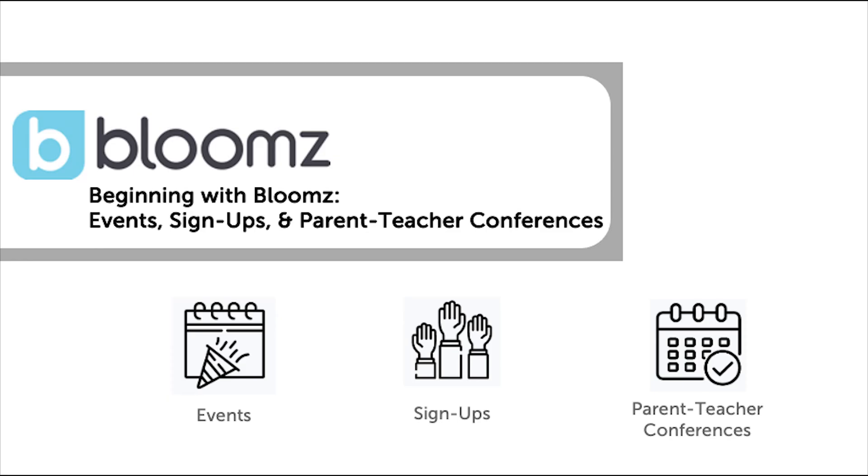Within your class or group on Bloomz you can utilize the calendar to help with coordination of your classroom events, field trips, and important deadlines.